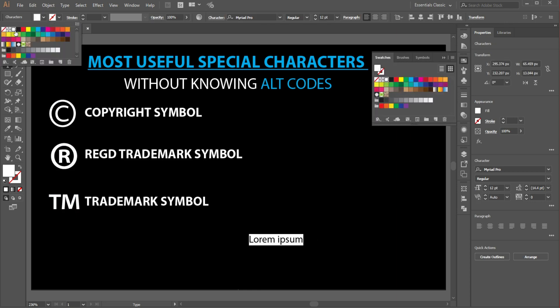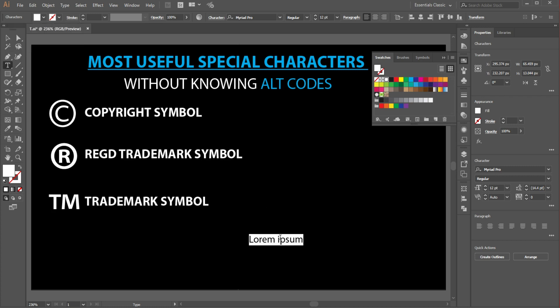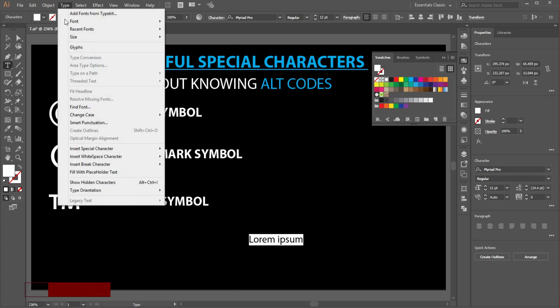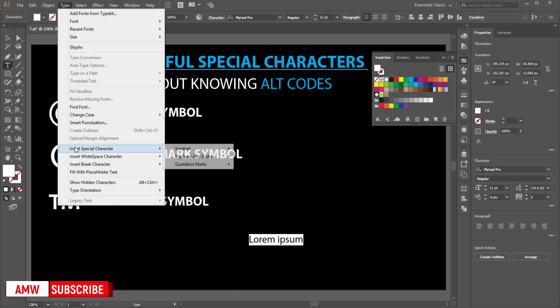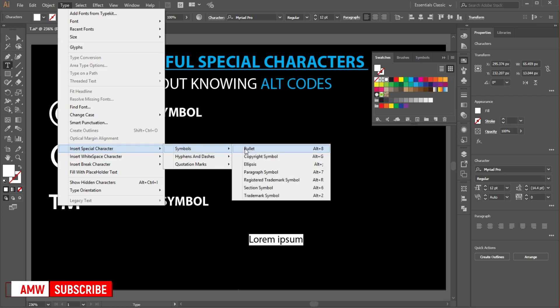Or anything you want. So just go to Type, Insert Special Character, choose Symbols, then choose Bullet. It will add automatically.